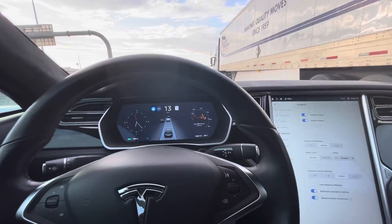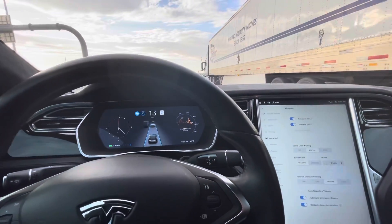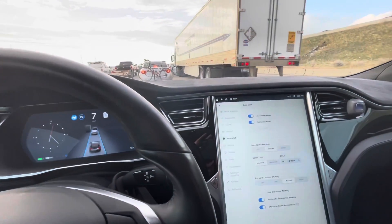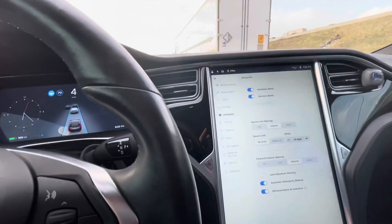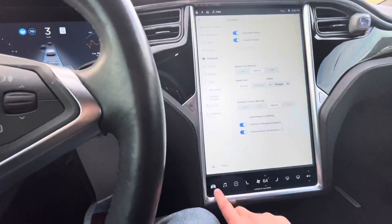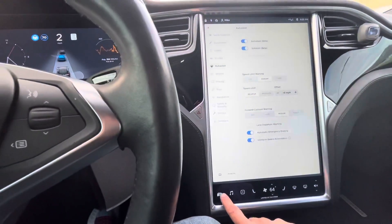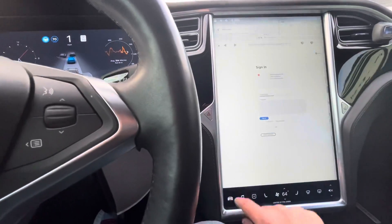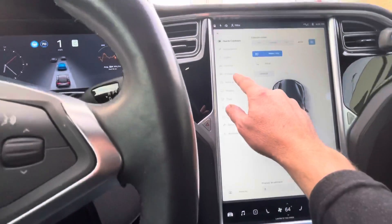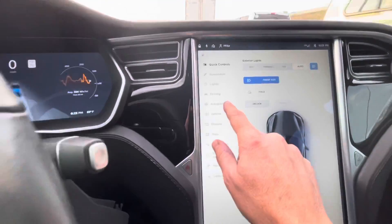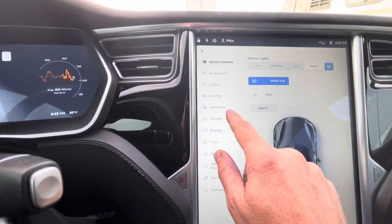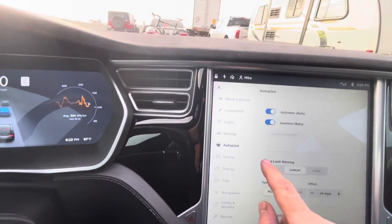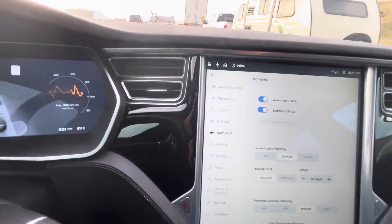Just to give you a quick tutorial and to show you how useful it is, if you go into your home screen here, hit the vehicle, and then you go into Autopilot. You want to make sure you have Auto Steer on.